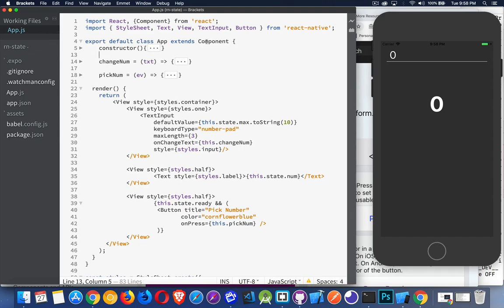Let's look at our component. Inside the render method, this is the interface we have. There is a view object which is the whole screen. Inside of that there are three other views. The top one has a text input. The middle one has a static text field with zero written inside of it. And the bottom one has a button.